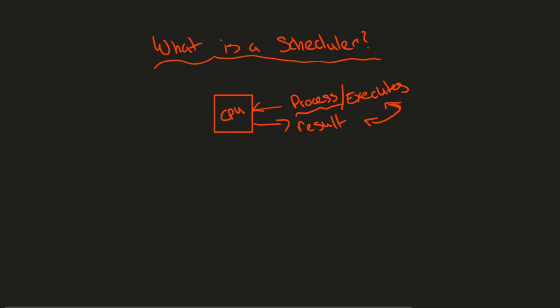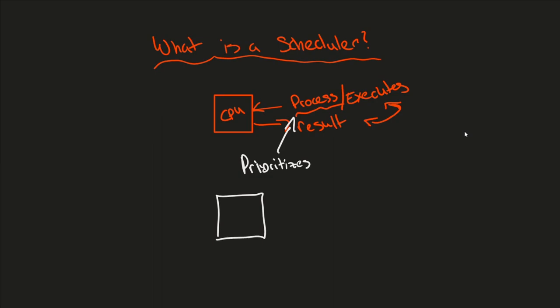So that's our CPU. Well, this is all fine, but there has to be something that prioritizes these processes that gets sent down to the CPU. So let's think about this in a different fashion. If we have the CPU, we'll just draw a new one here, and we think about all the various things that need to be executed by your CPU.